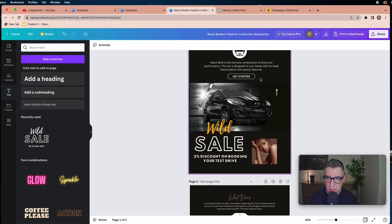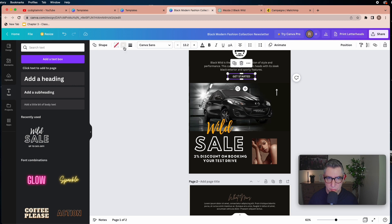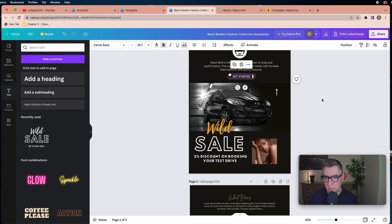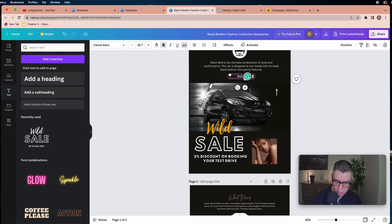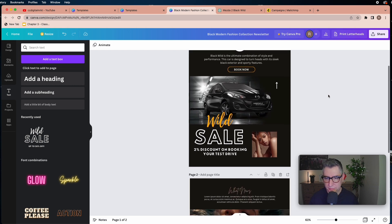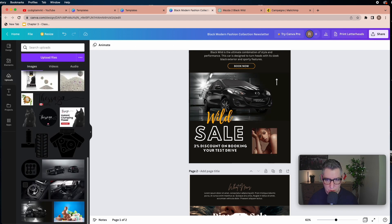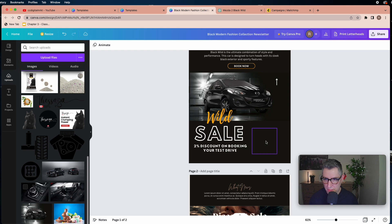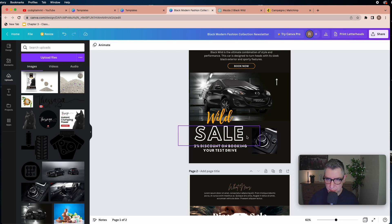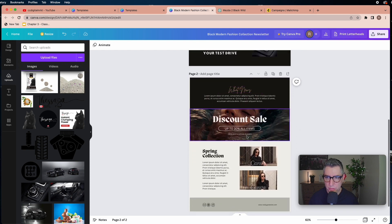Make sure the color is consistent — I'll change the button background color and border color to my orange to stay consistent. I'll drag my picture inside this box and it will appear there. The first part looks good, we can move to the second section.